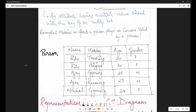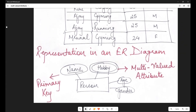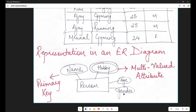Coming to its representation: how do we represent a multi-valued attribute in ER diagrams? In an ER diagram, this is how we represent the person entity set. It had four attributes: name, hobby, age, and gender. Name is the primary key, so it has an underline. For a multi-valued attribute, we represent it as double ovals or double ellipses, as you can see here. The rest of the attributes are represented with a single ellipse or single oval.